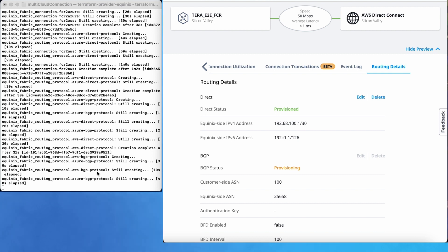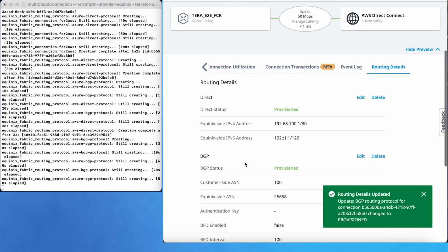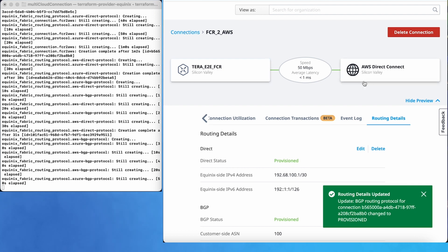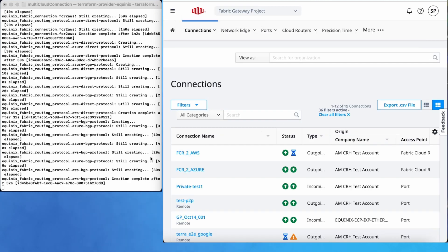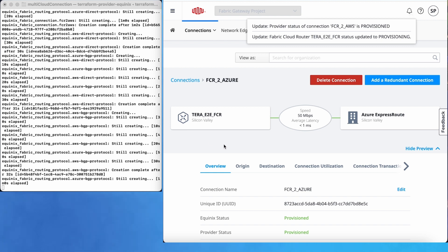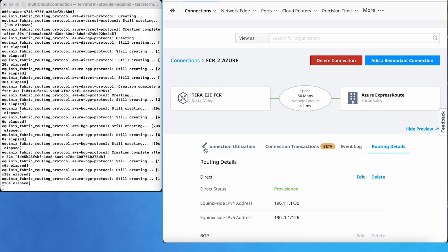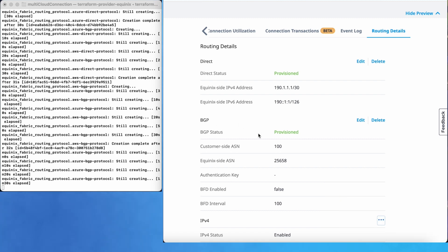The code is running and it is going to take a few minutes to complete the whole process. Meanwhile, we can see all the updates in the Fabric portal. The BGP status has changed to provisioned.